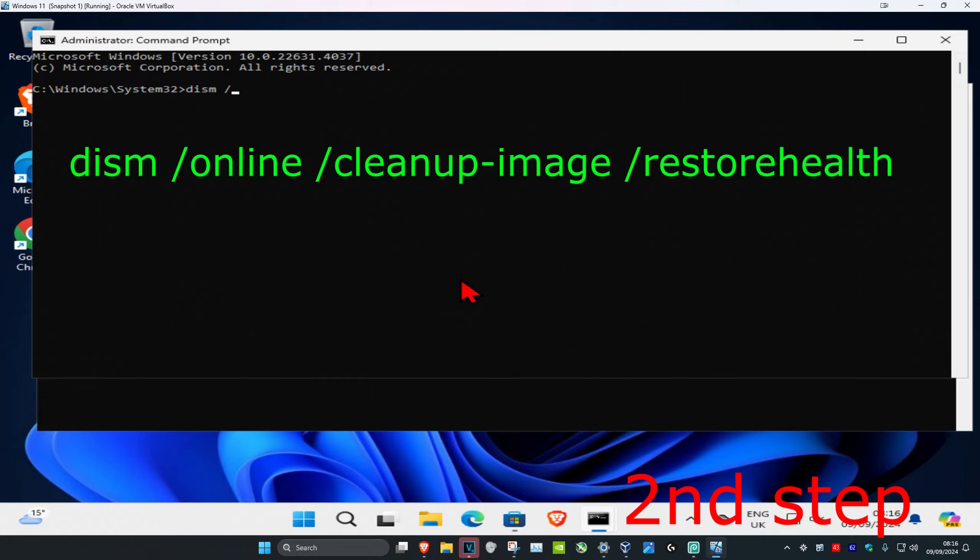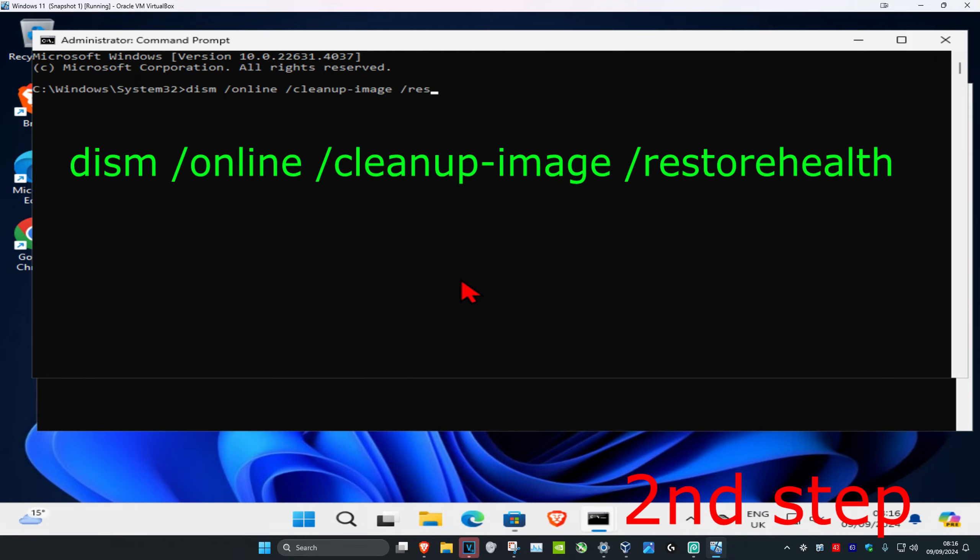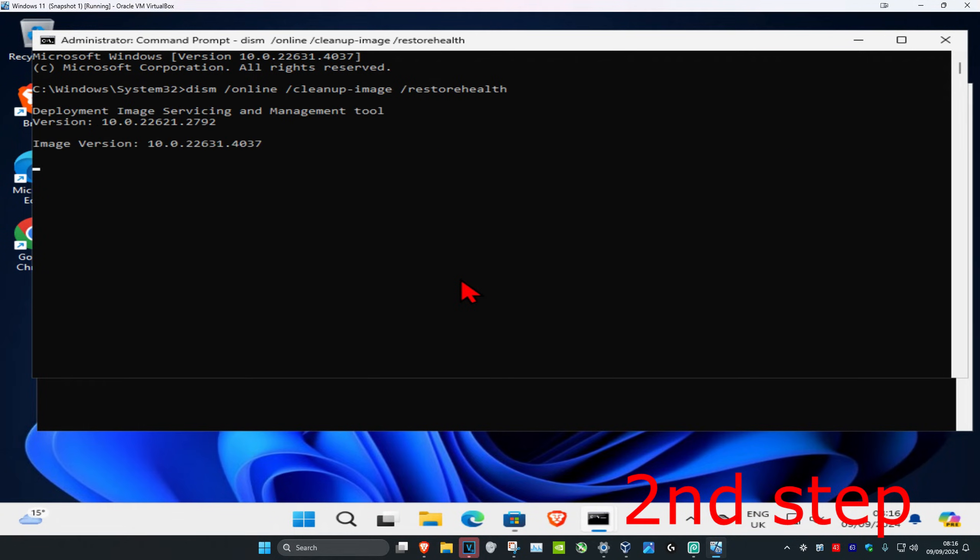And now once you run this, you're going to type in DISM space forward slash online space forward slash cleanup dash image space forward slash restorehealth and click on